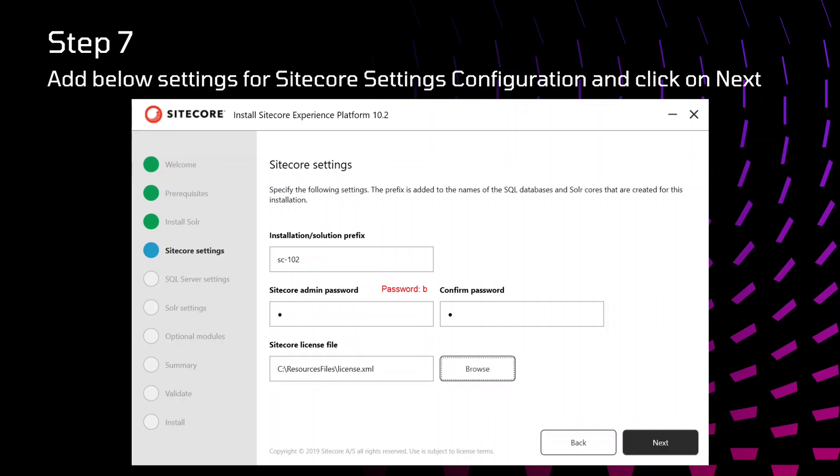These are the Sitecore settings configurations that we need to specify here. In installation solution prefix, we need to specify the prefix of your website. I have specified sc-102. So whenever my site will be created, this prefix will be added to my site in the URL of the website.